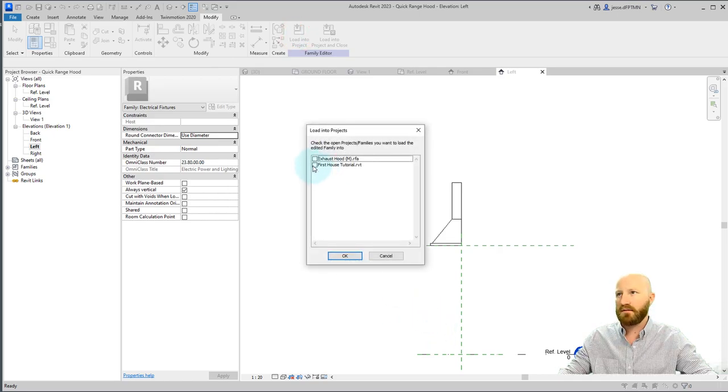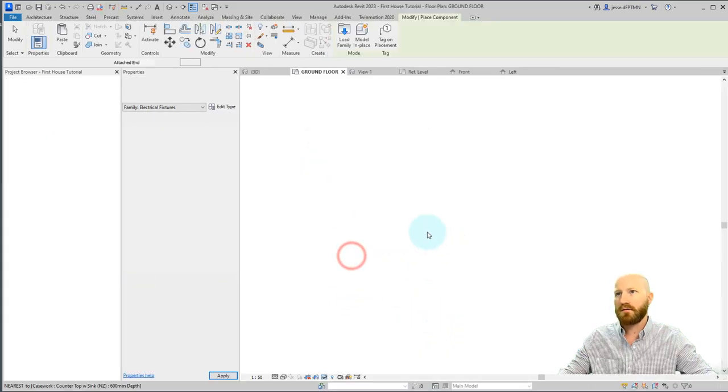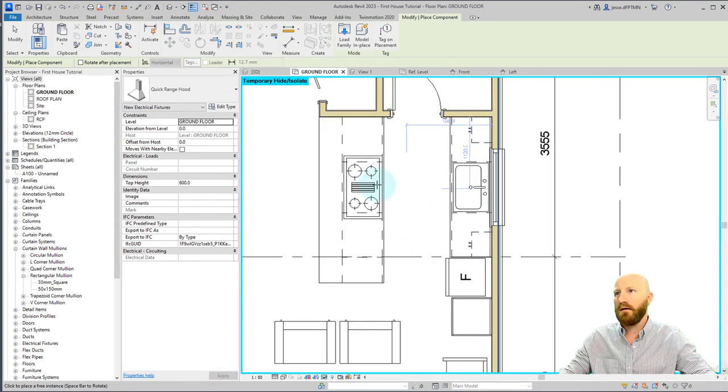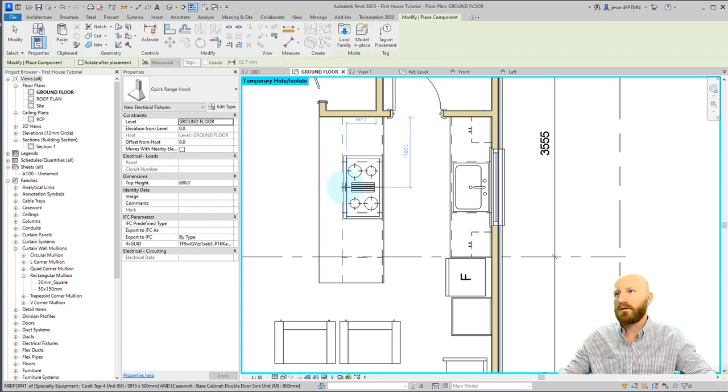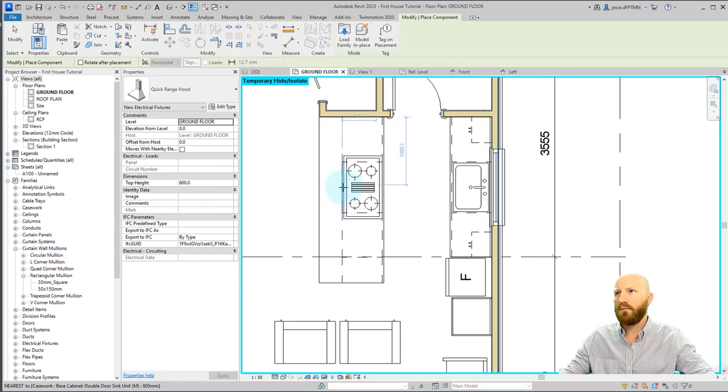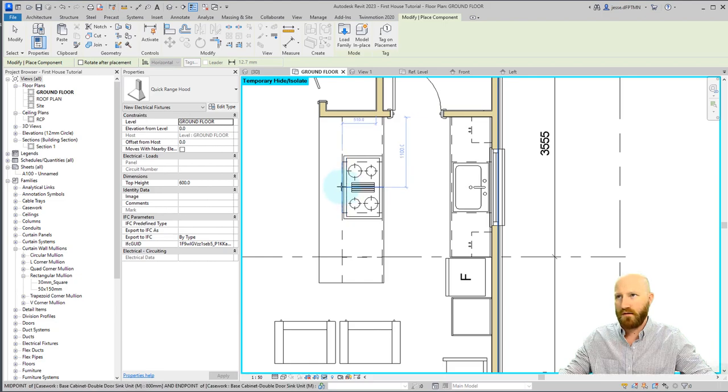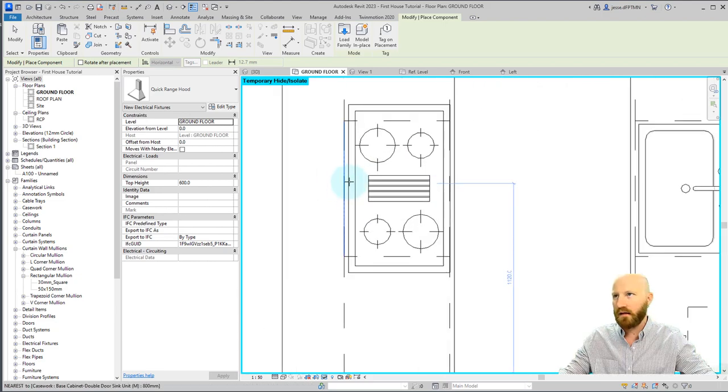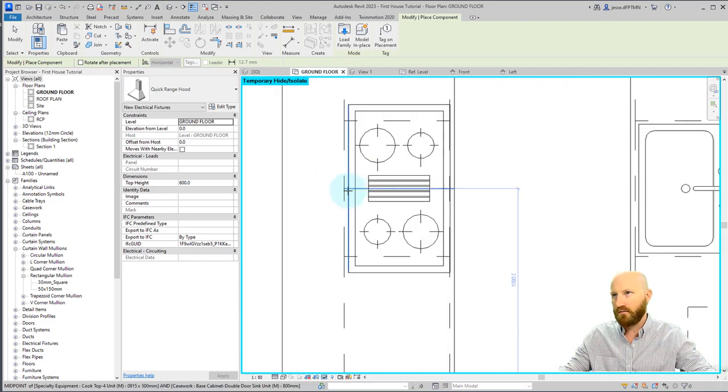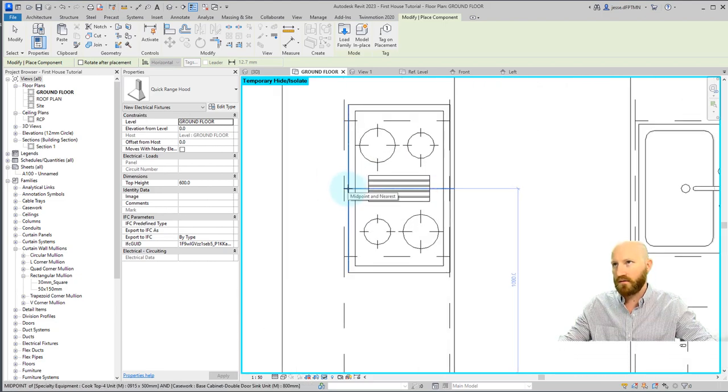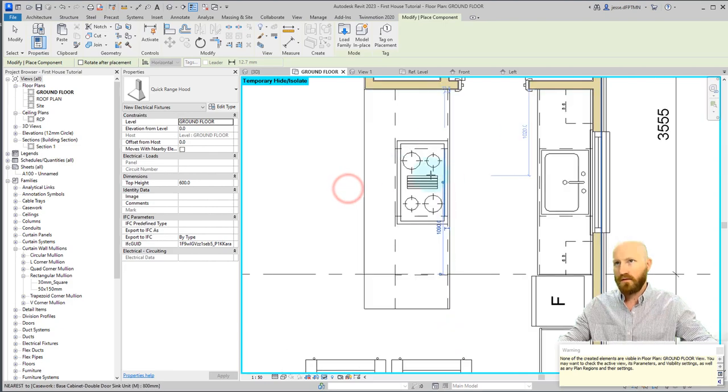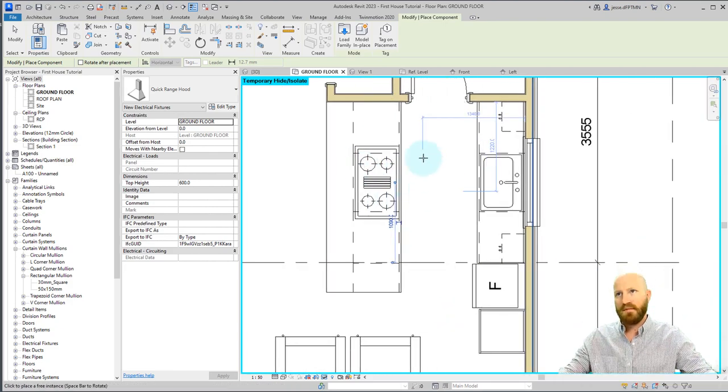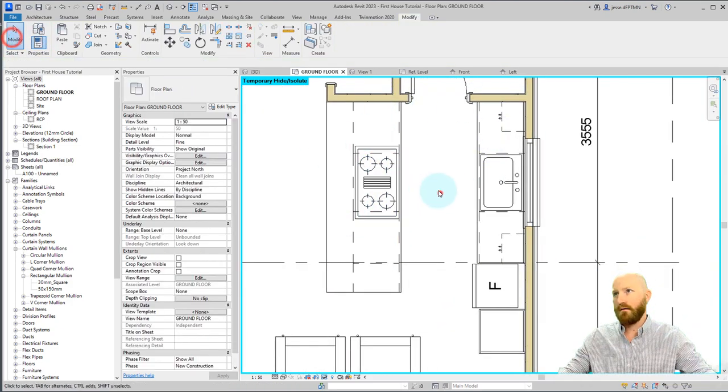Let's load this into first host tutorial. Click OK. Now this element is here. It's not going to show up in plan very well, but I know that my pick point should be right there. So we're going to line it up with the back of this range there. And now it says none of the things are visible in your view.